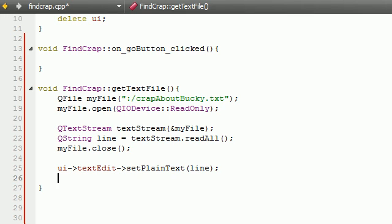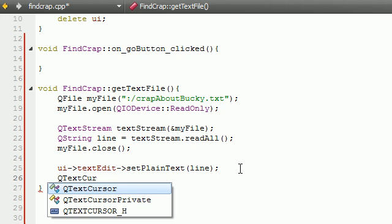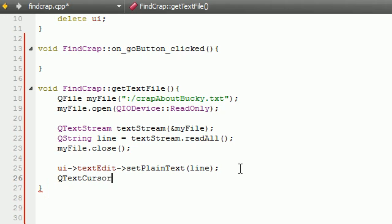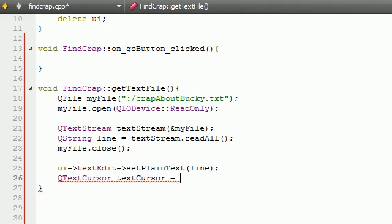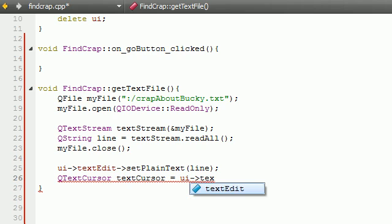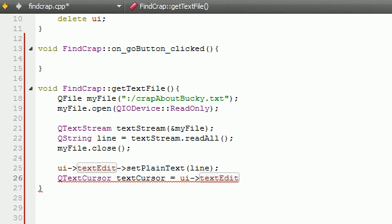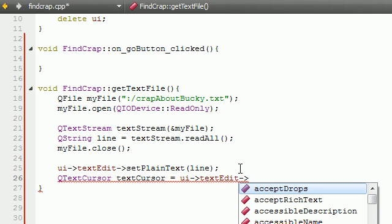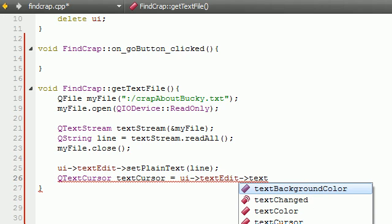So let's go ahead and store the cursor in a variable and it's called QTextCursor, right like that. And I'll just name this textCursor, I guess. textCursor, set this equal to what part of the user interface? UI, textEdit, and it's called textCursor.